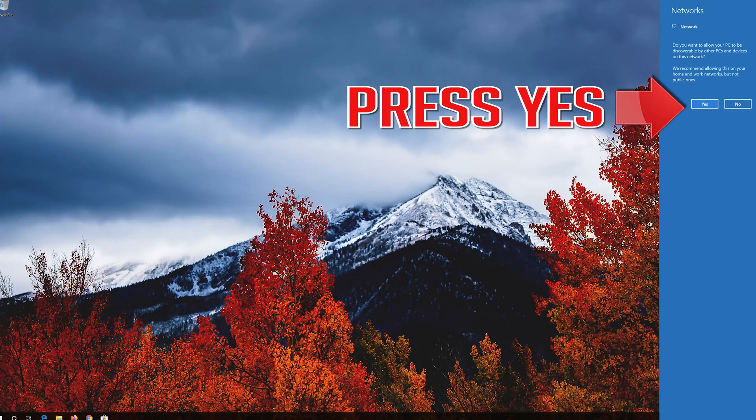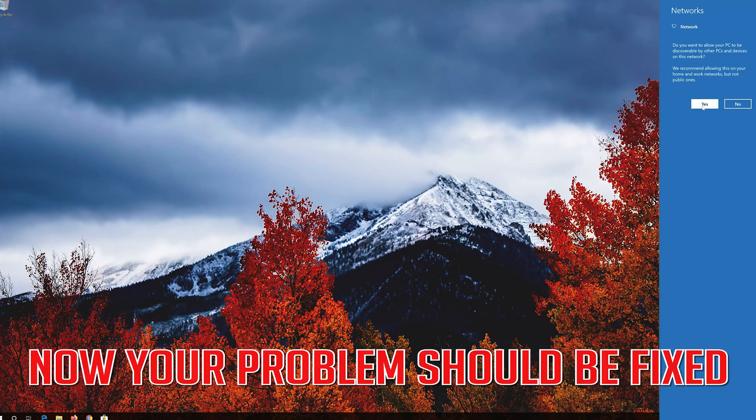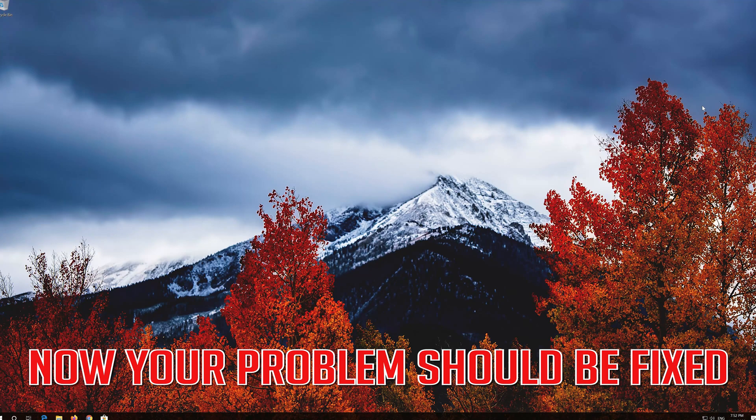Press Yes. Now your problem should be fixed.